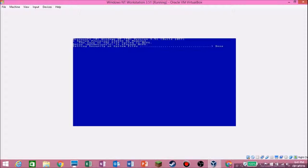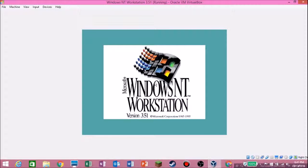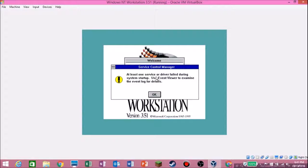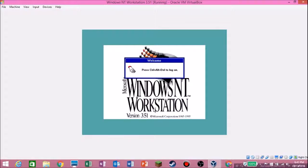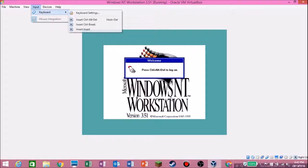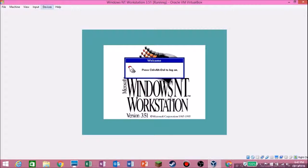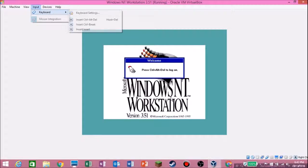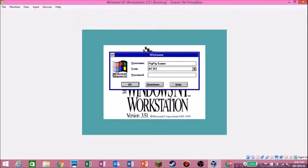OK here we go — and there we go, I think we've finished! Ignore any errors. It looks like we've installed it. Don't press Ctrl+Alt+Delete directly — instead, get out of the VirtualBox screen, click Input, go to Keyboard, and insert Ctrl+Alt+Delete. That's such a helpful feature. So type our username NT351 and hit OK.